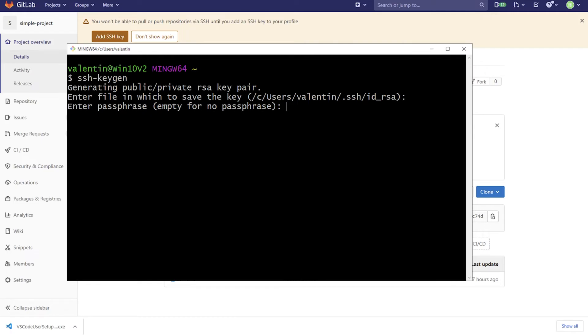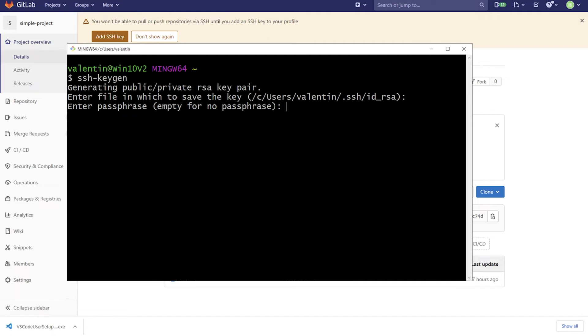The next step is you're going to be asked for a passphrase. So your private key can be additionally secured with a password essentially. Now, unfortunately, setting this passphrase when using Windows is really a pain. And for simplicity reasons, I'm not going to set the passphrase, but essentially to understand the security risk is somebody gets access to your computer.